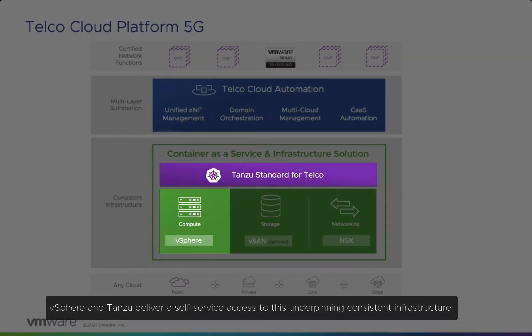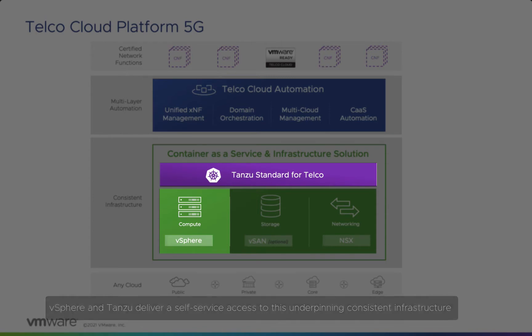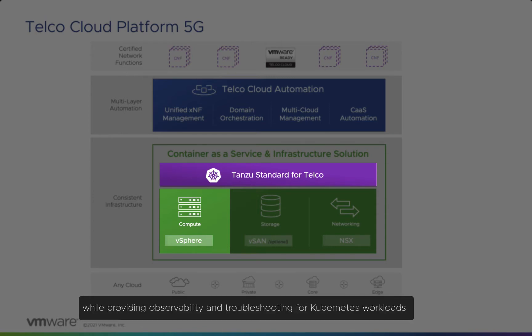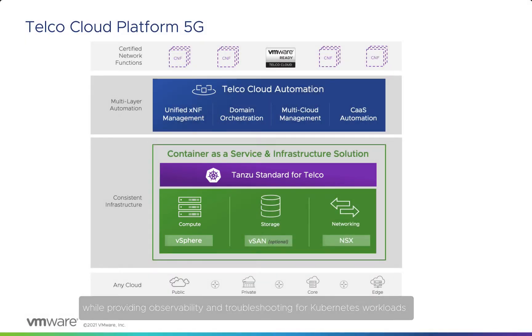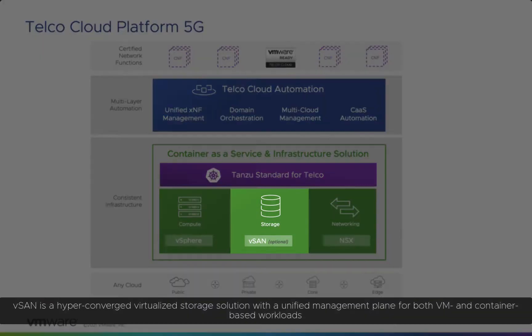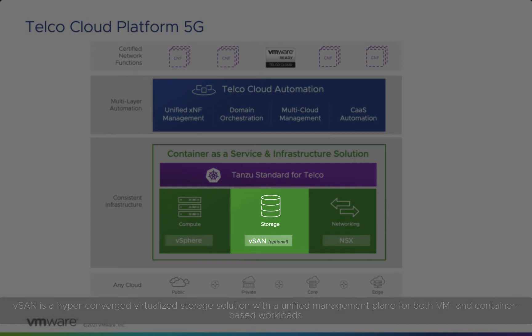vSphere and Tanzu deliver self-service access to this underpinning consistent infrastructure while providing observability and troubleshooting for Kubernetes workloads.